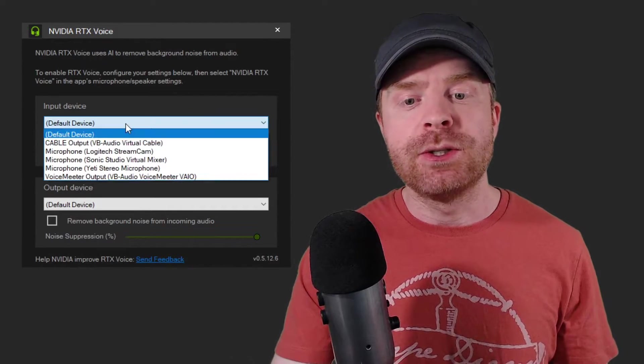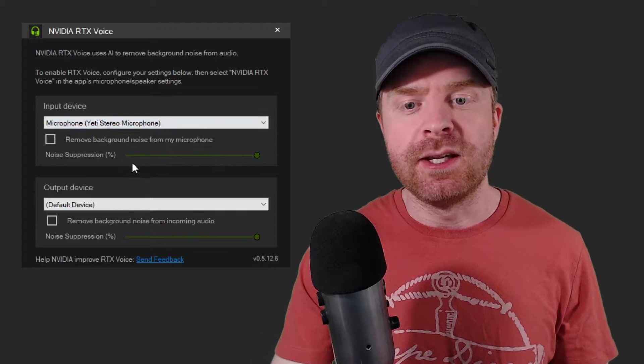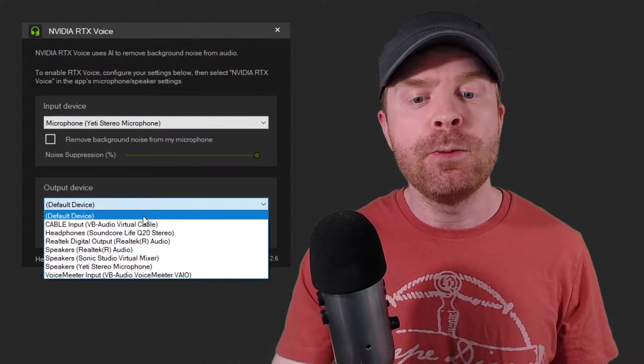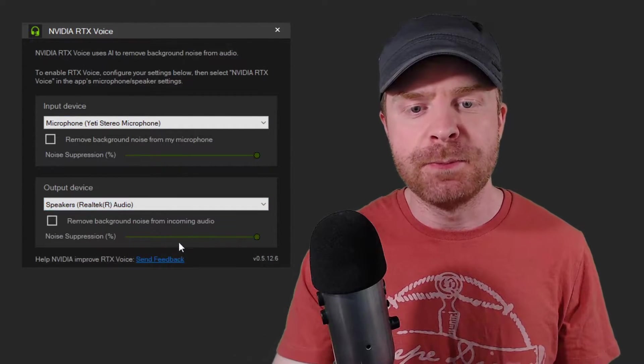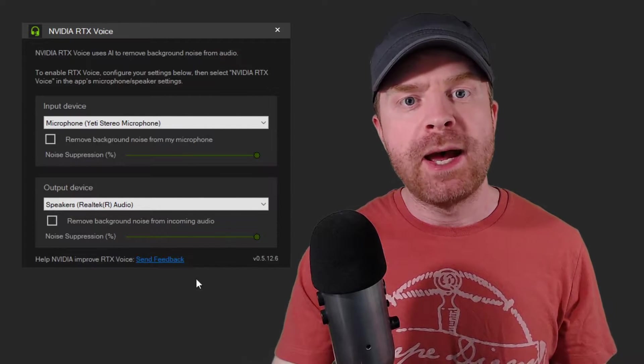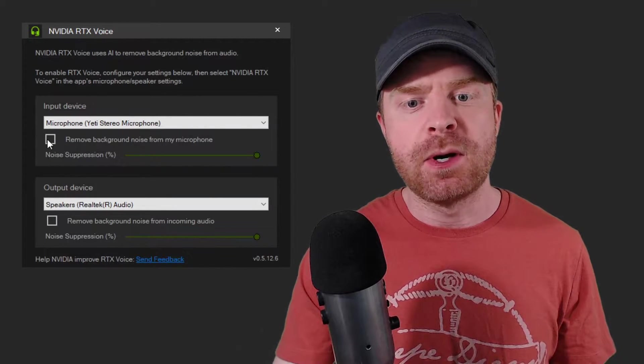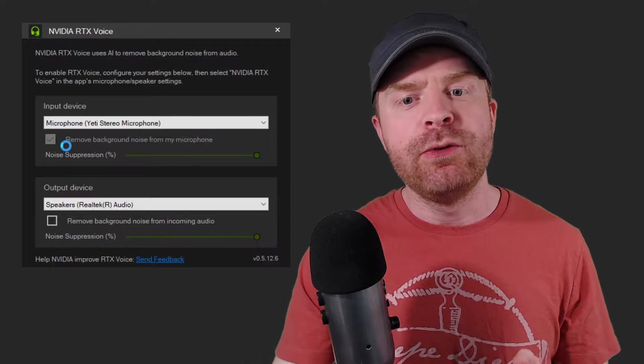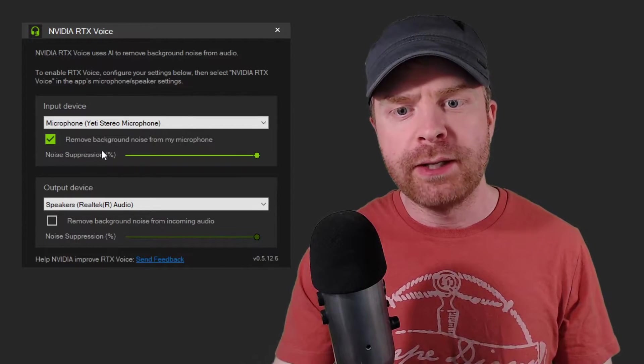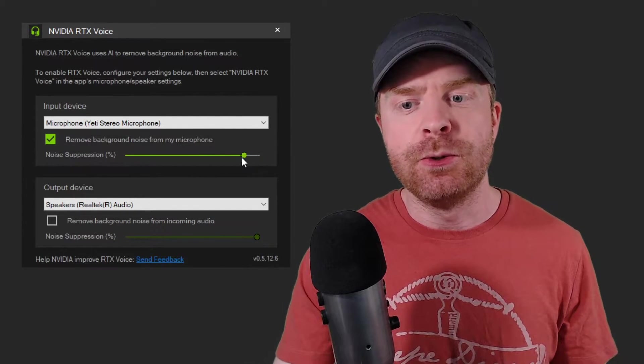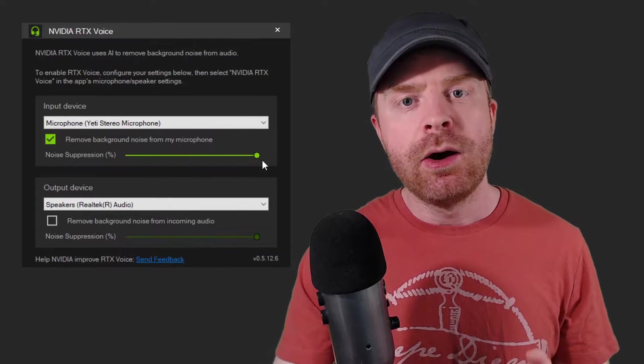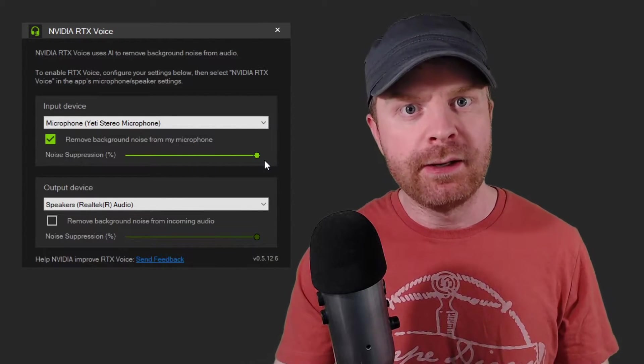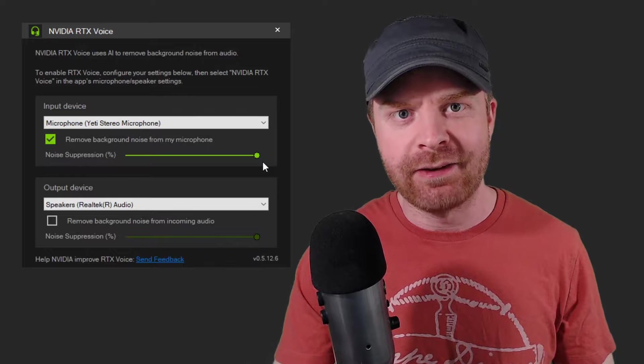From here, we can change our input devices, for example, to the Yeti Stereo microphone. The output device I'm going to set to my speakers. Now to remove background noise, you can select this box right here, so it will remove the background noise from your microphone. You can also change the noise suppression level from none all the way up to maximum, depending on the amount of background noise you have.